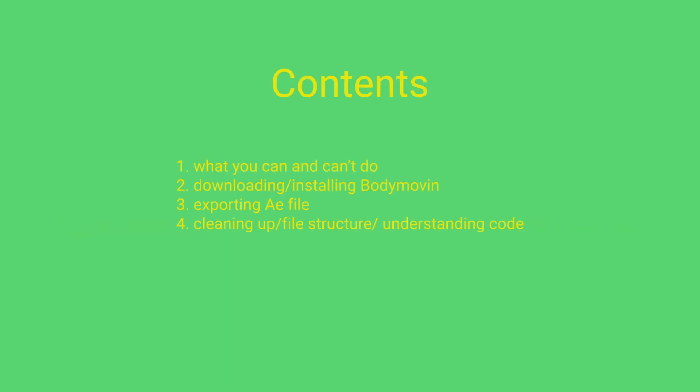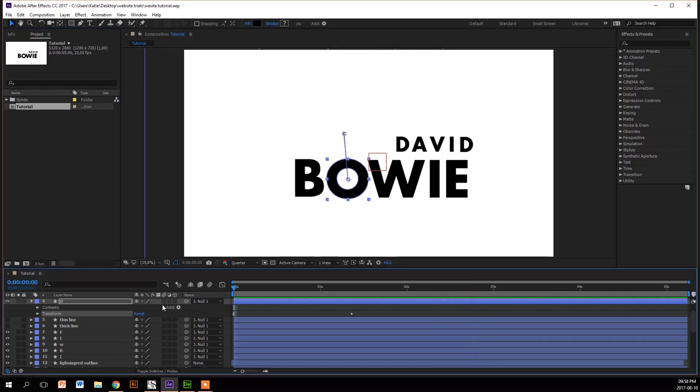This is what I'm going to cover: what to do, what not to do, downloading, installing, exporting, and cleaning up your file structure.